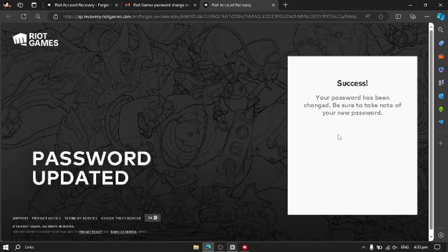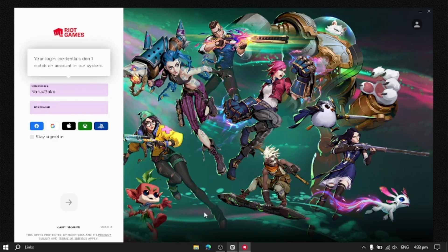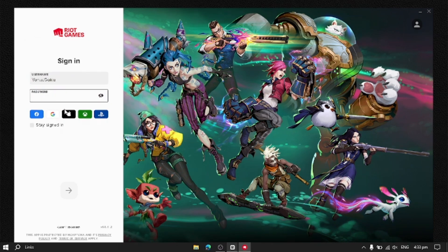Now it has success. You can easily close all the tabs and now try to log in or sign in. Enter your username, enter your password and try to sign in again.